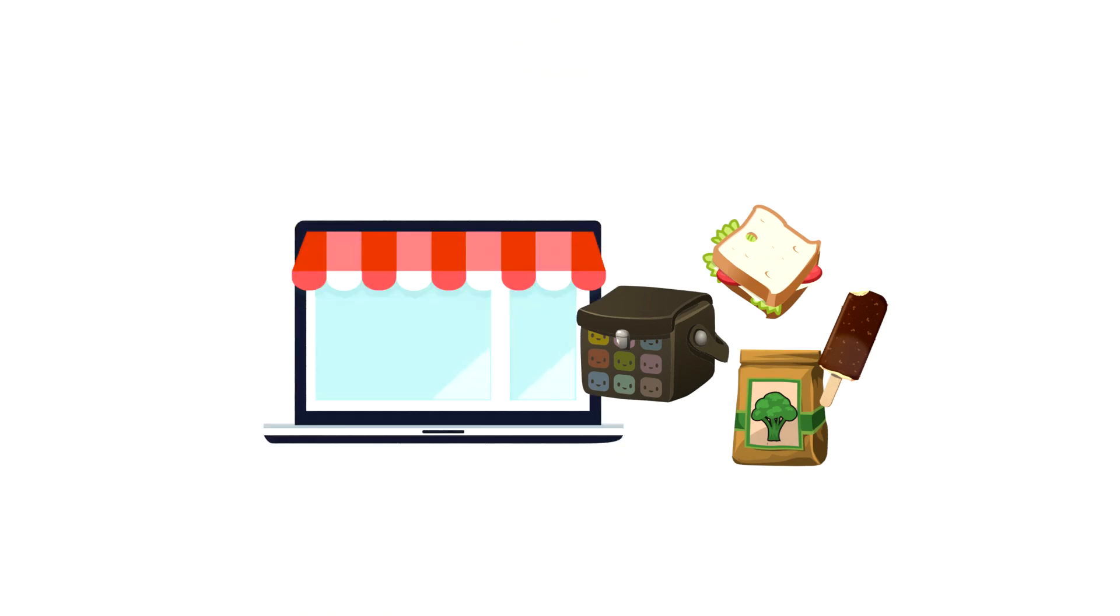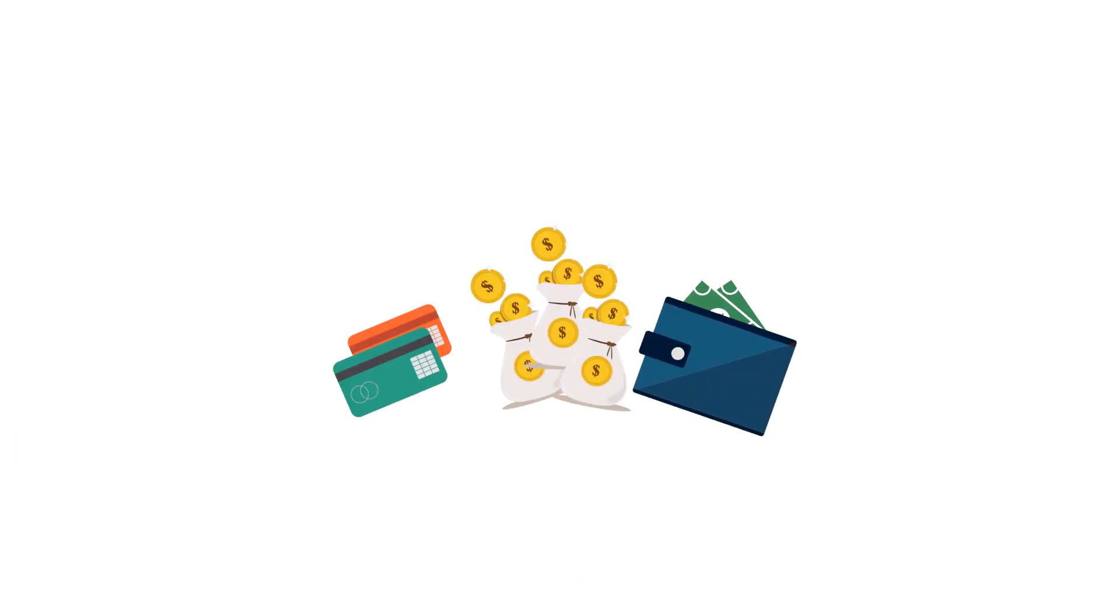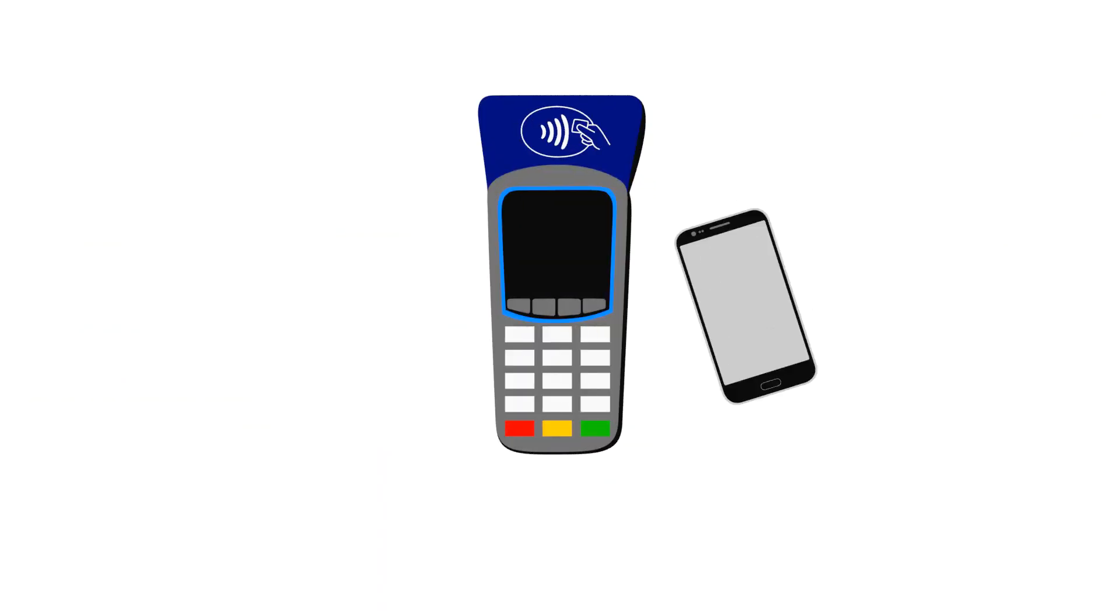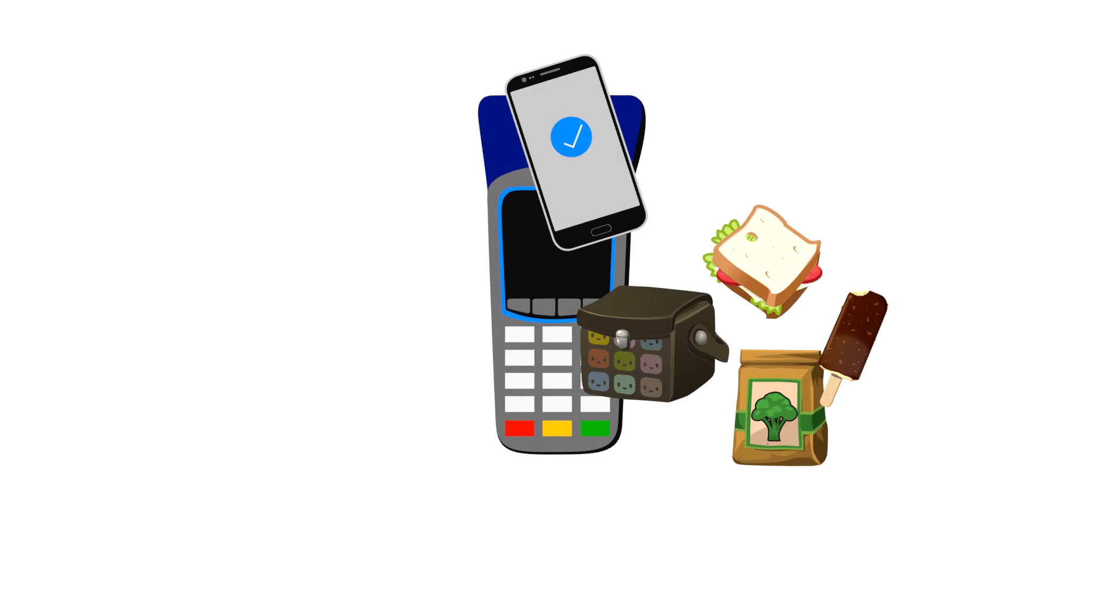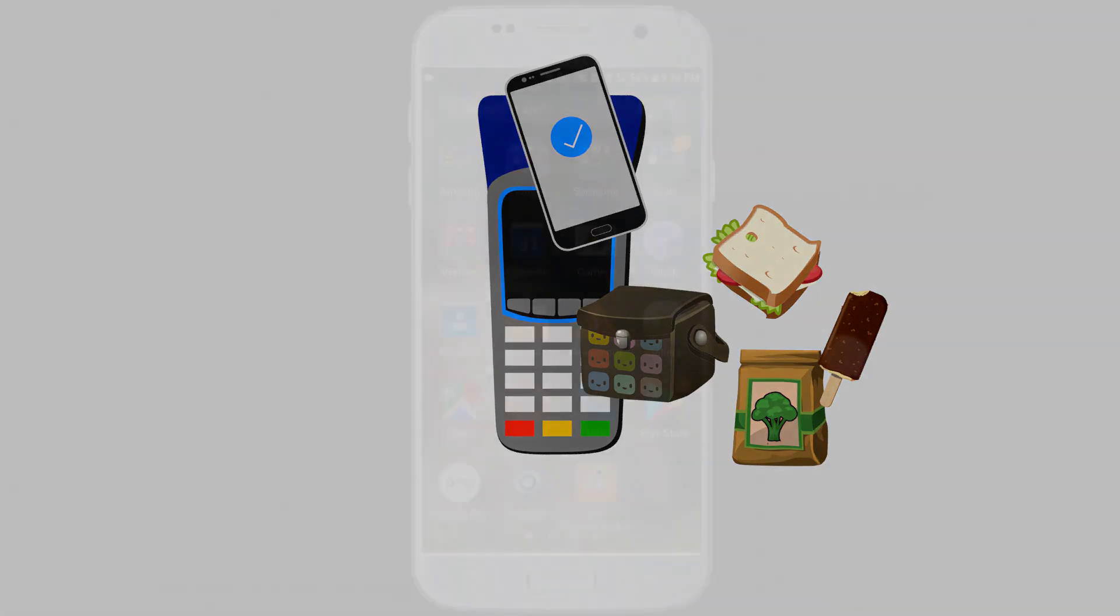Instead of carrying around money, credit cards, and messing around with a purchase, you can simply unlock your phone and place it next to the payment terminal and easily make purchases.